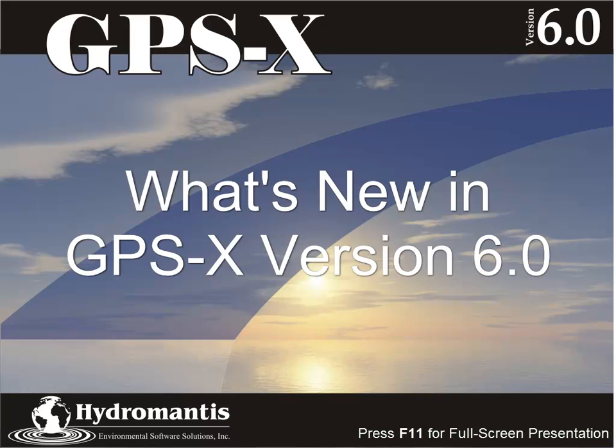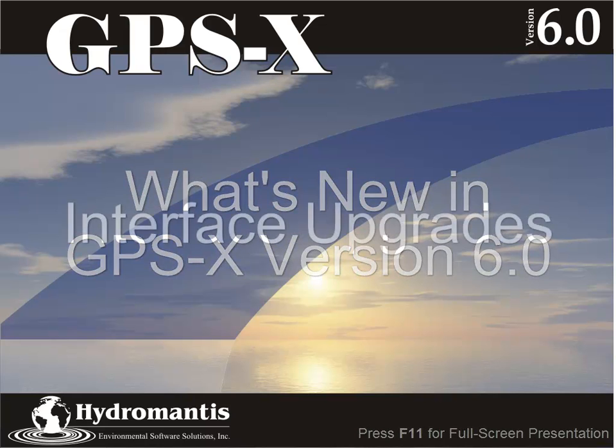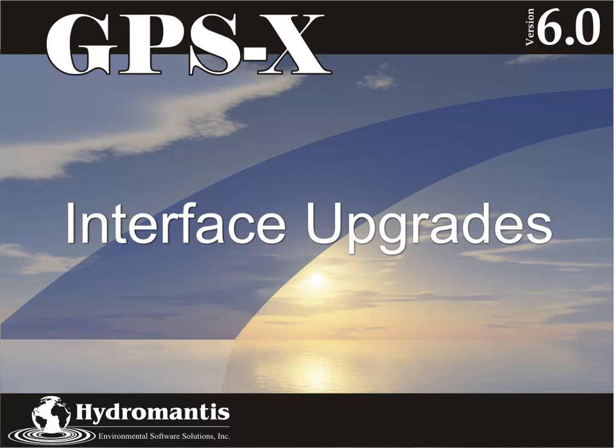We have upgraded the model content, user interface, and numerical solver in this latest release. So let's start with the interface upgrades.